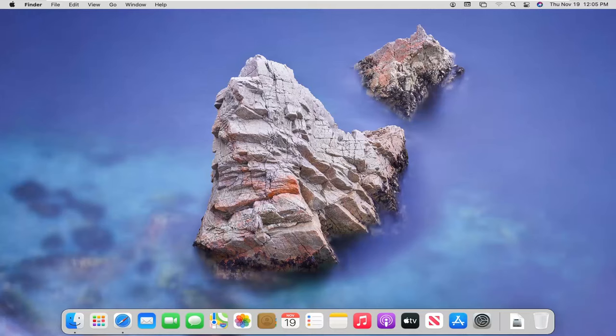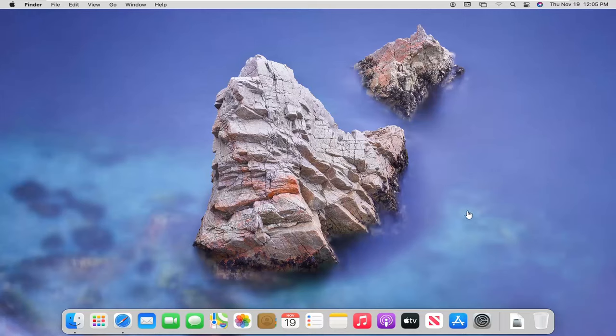In today's tutorial, I'm going to show you how to manage applications from accessing your Macintosh's camera or microphone settings. If you don't want to allow a specific application to have access to it, I'm going to show you how to make those changes.